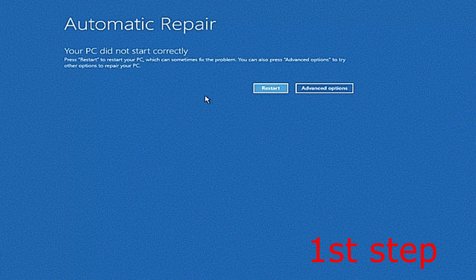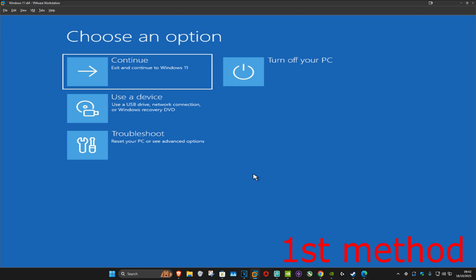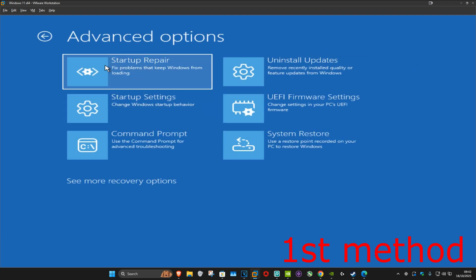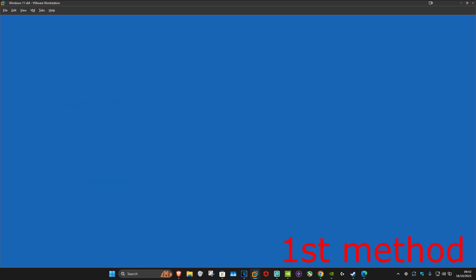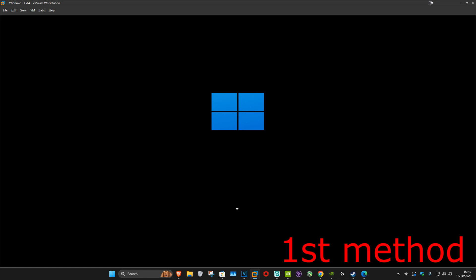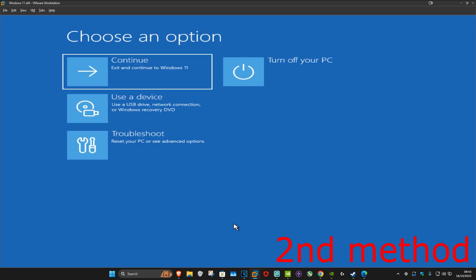Click on Advanced Options. For the first method, click on Troubleshoot, Advanced Options, and then Startup Repair. It's now going to start diagnosing your PC — wait for this to load. It's now going to start attempting repairs and then boot you back into Windows. See if that works for you.